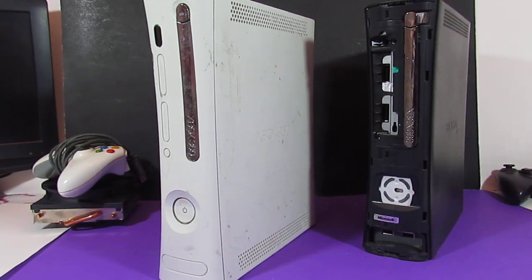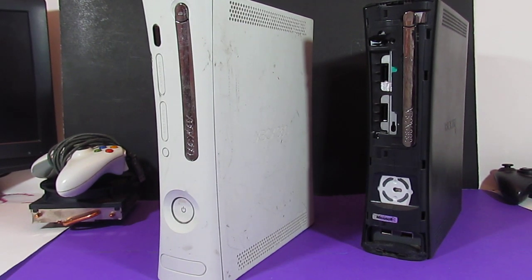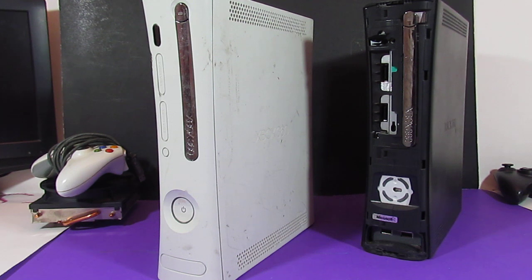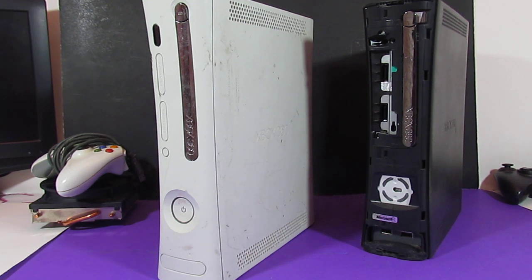All right, well, thank you guys very much for stopping by, coming back for some more videos here. Now, today we are looking at two Xbox 360s.